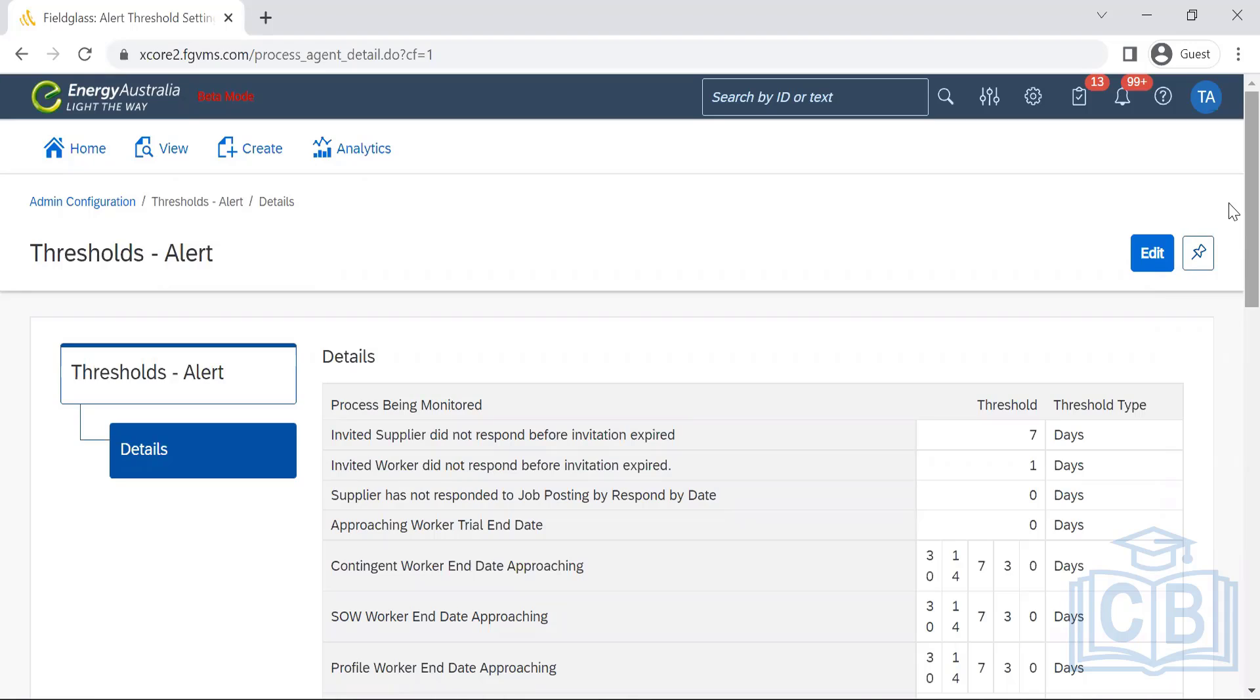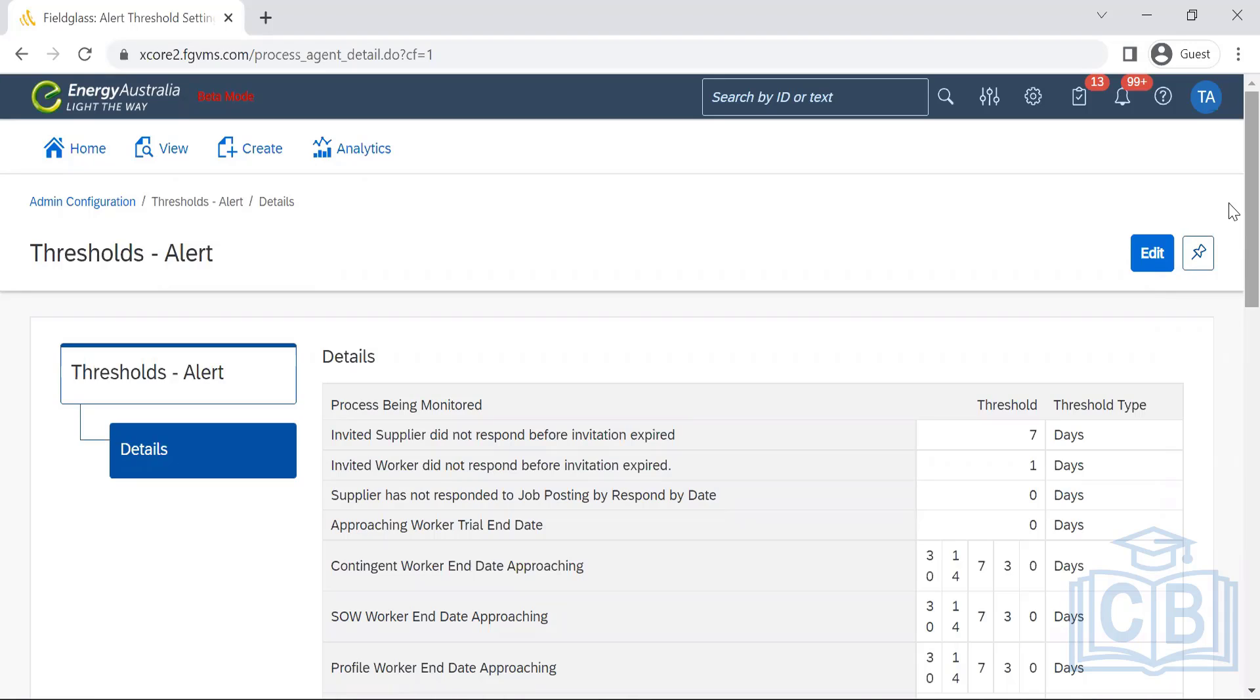He needs to extend that in the system and it passes through the approval flow that's been designed within the system. If he's fine with the end date, he can leave it alone. That's the alert that's been set up.